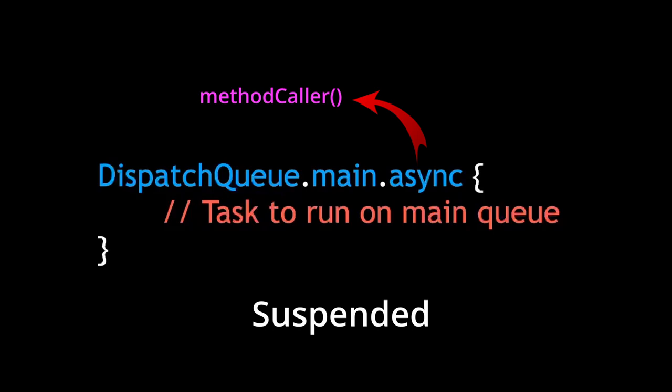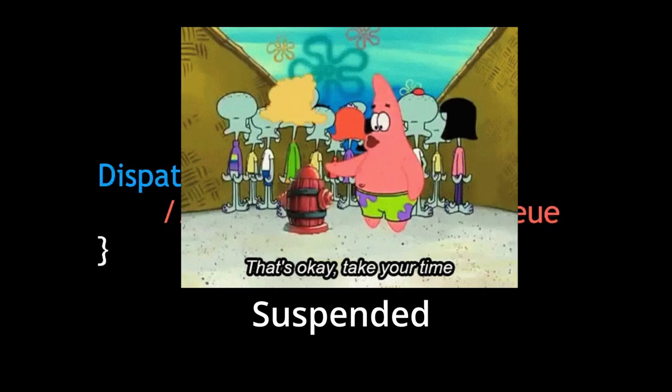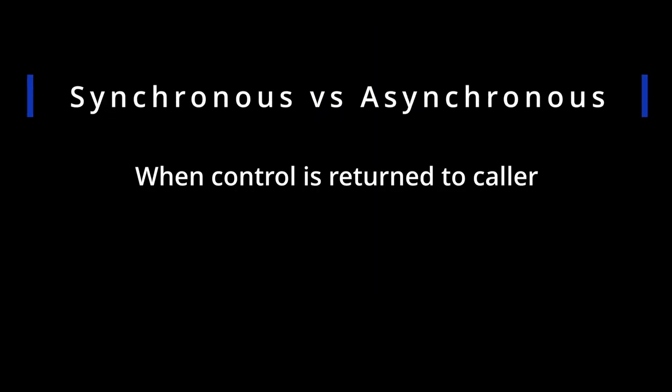It's almost as if async calls are super polite. They tell the OS, hey, here's this work that needs to be done, but don't worry, take your time. So the difference between sync and async boils down to when control is returned to the caller. Is it returned immediately? Or is it returned only after completion?